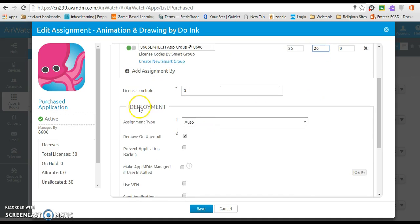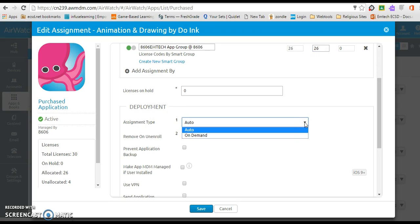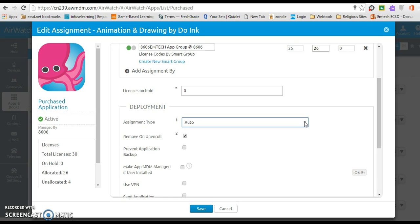Now down here in your deployment type, you have two options. You have the ability to make it auto or on demand. The difference between the two is if you choose auto, that will allow the devices to automatically sync. And that's the power behind AirWatch—the devices will automatically load the app for you. However,